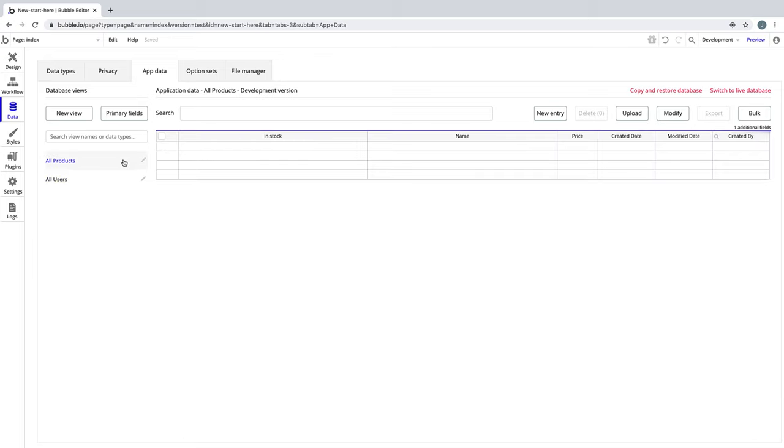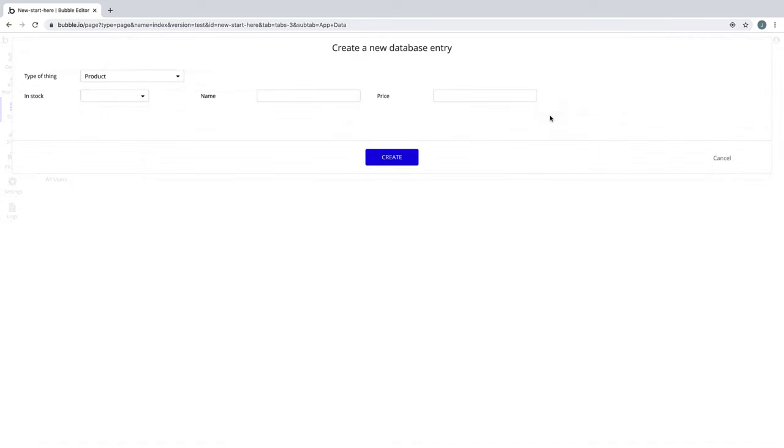If we wanted to see all of our products, we click to view all products. But looks like we don't have any yet, so let's create one. When we add a new entry, we see the inputs for the fields that we made for our data type. From here, it's just manually fill in the blank.